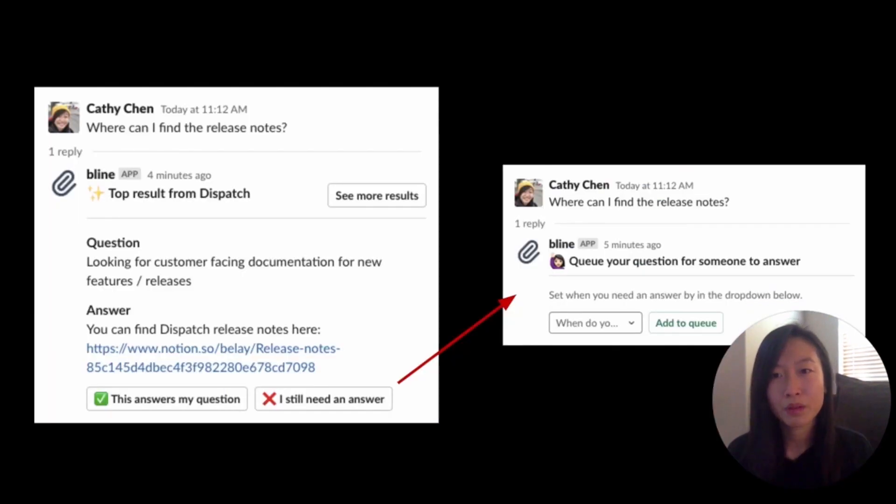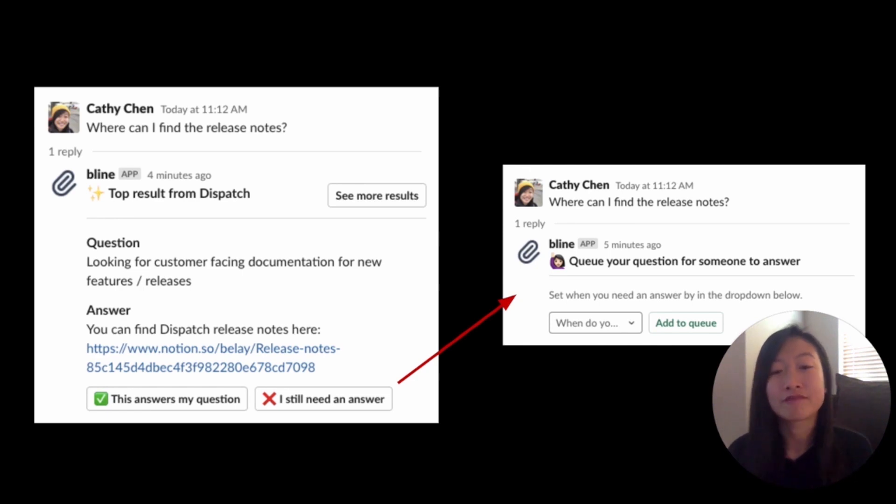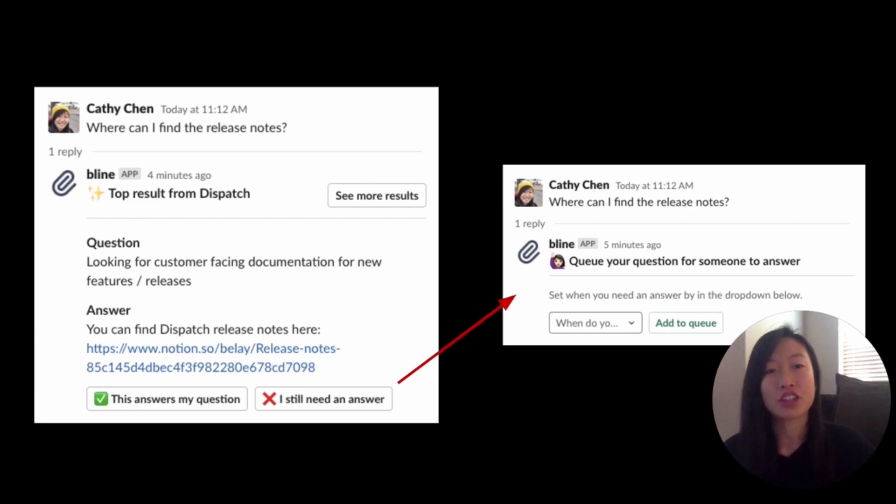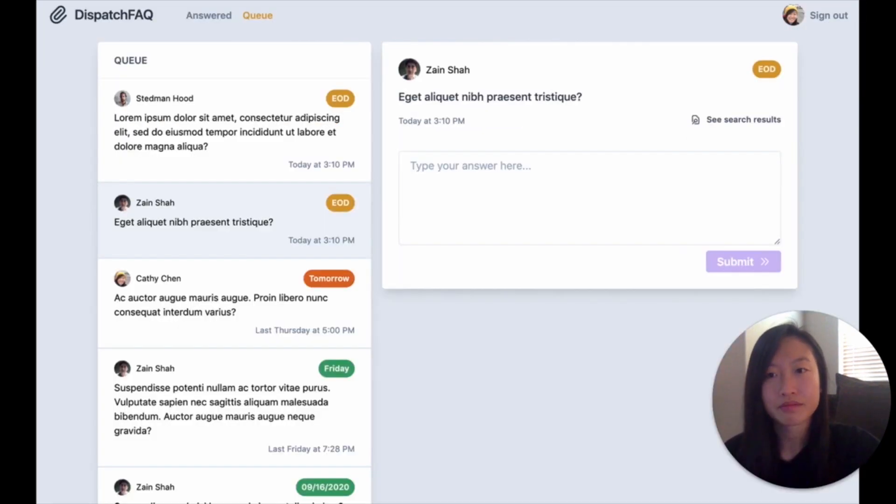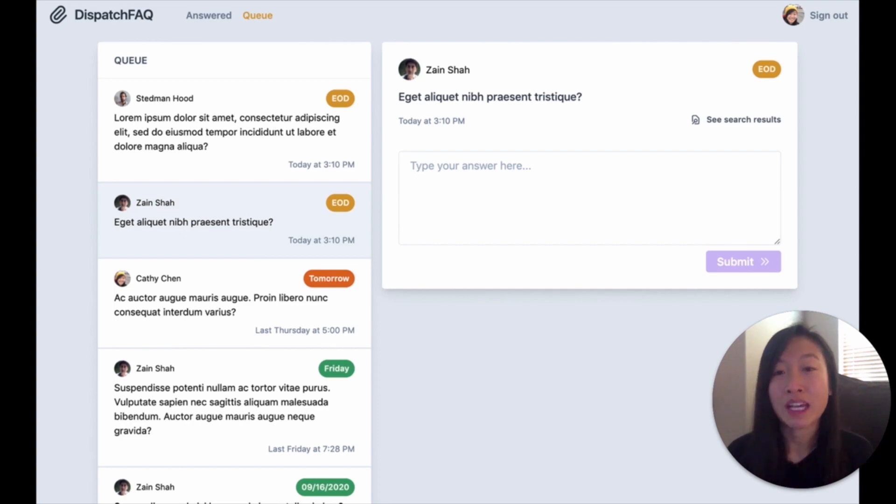We also built a Slack integration that allows you to ask questions and find answers from Slack. The Slack bot hits Next.js API endpoints to trigger actions. There's a queue system for people to answer questions.